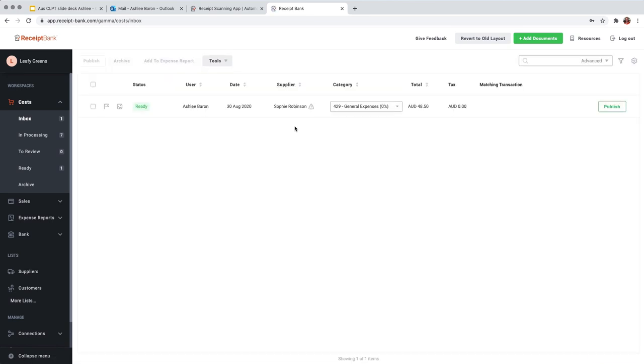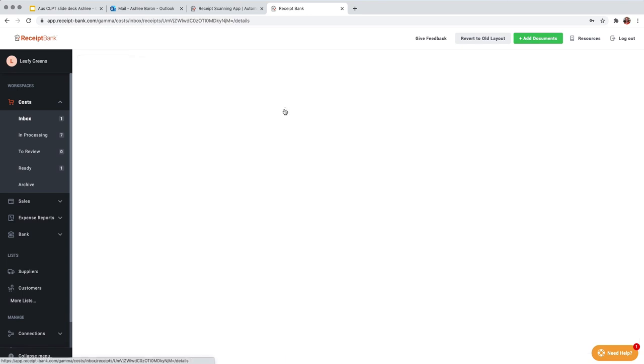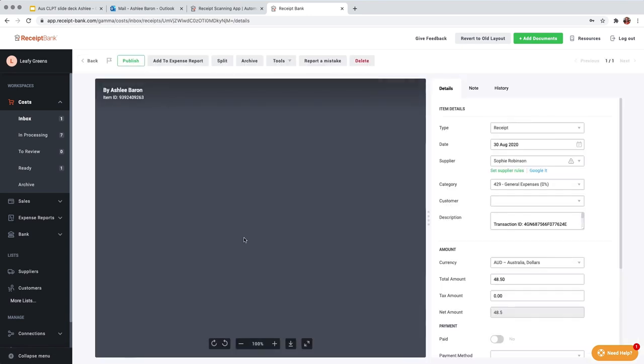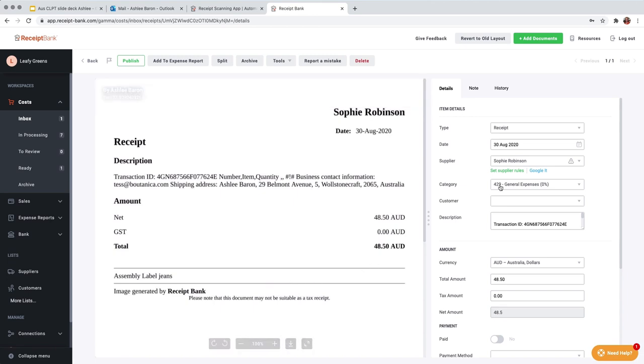You're first greeted with the inbox of your account. So we can see here this is an item that I uploaded previously. So that you can see what it looks like with documents in the inbox. Now to open this item you can click anywhere along this line and it will open the item for you. So here on the left we can see the source document and on the right hand side we can see the extracted details.